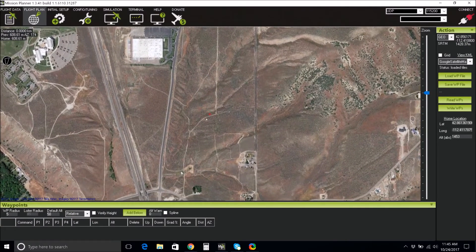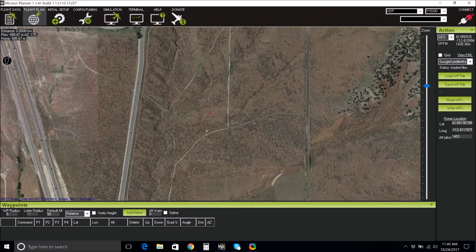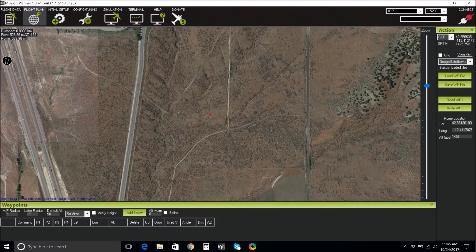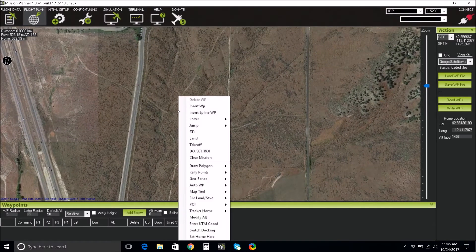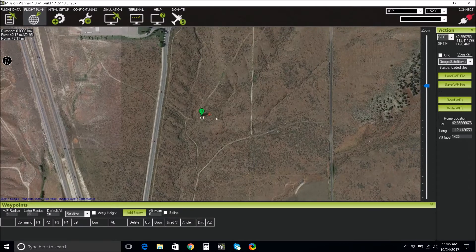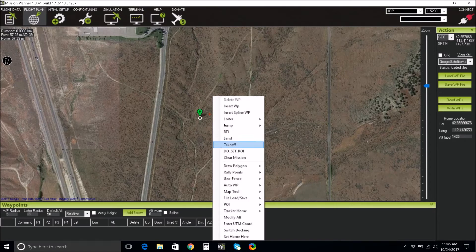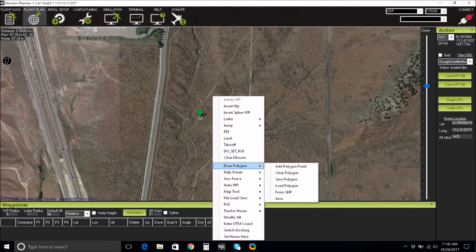Navigate to your area of interest on the map. You can use your mouse wheel to zoom in and out. When you get to your area of interest, right-click and select the option Set Home Here. This will tell the UAS where it's starting and ending its mission. Choose a location that is accessible, suitable for takeoff and landing, and away from hazards.